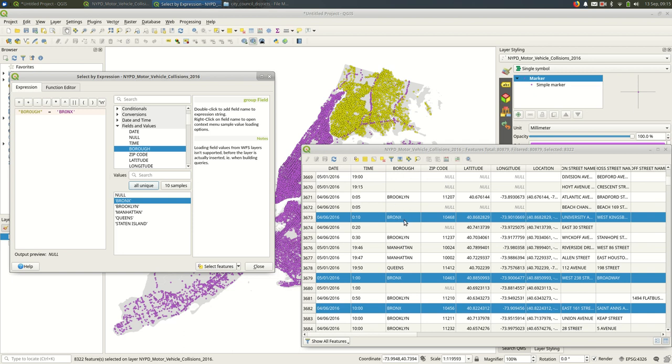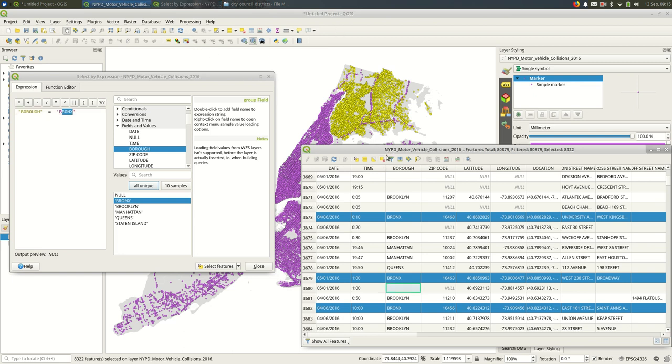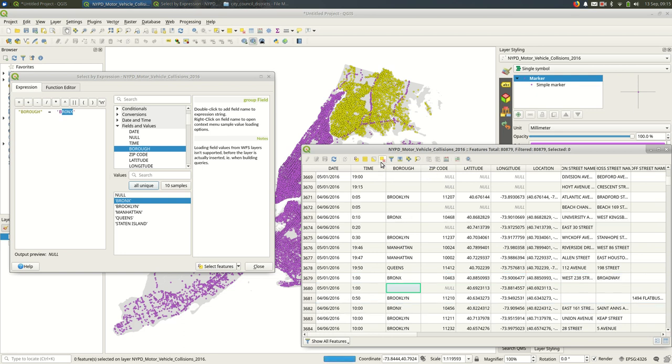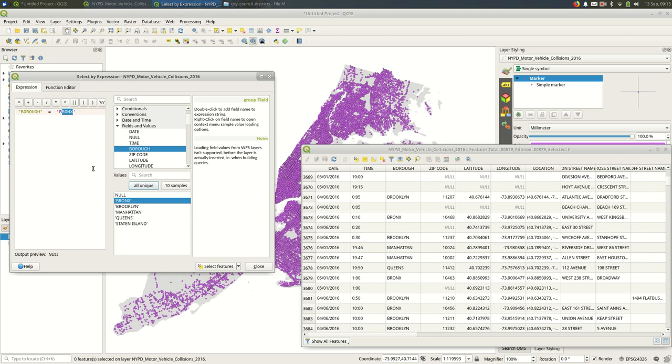If it was capital B and then lowercase r-o-n-x, that will not work. I can deselect these features using this deselect all button. And back in my select by expression, I can change this to capital B and the lowercase thrust. And when I hit select features, nothing is selected.